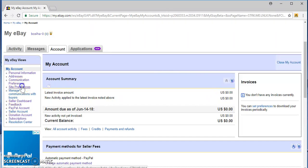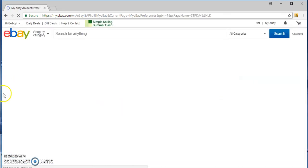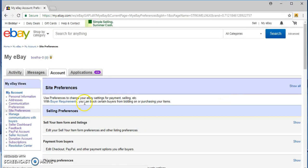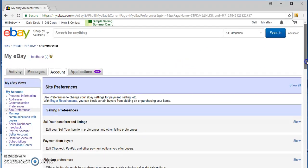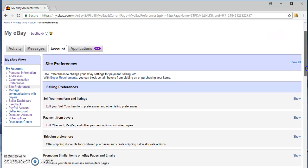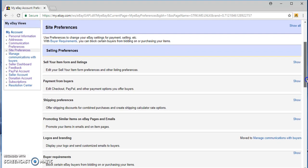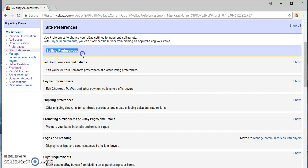And then on the left, these are the site preferences. So I'll say site preferences, seller preferences is what you want to look at, okay.